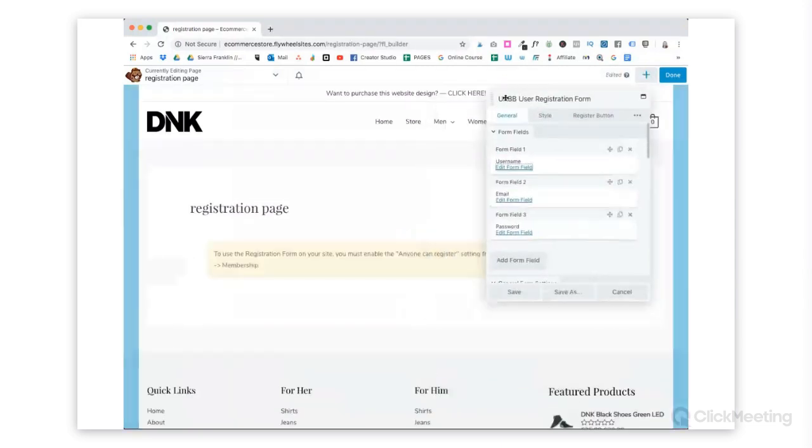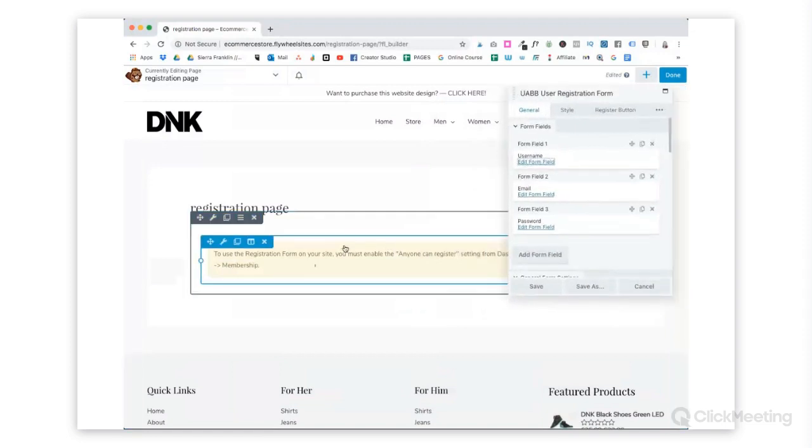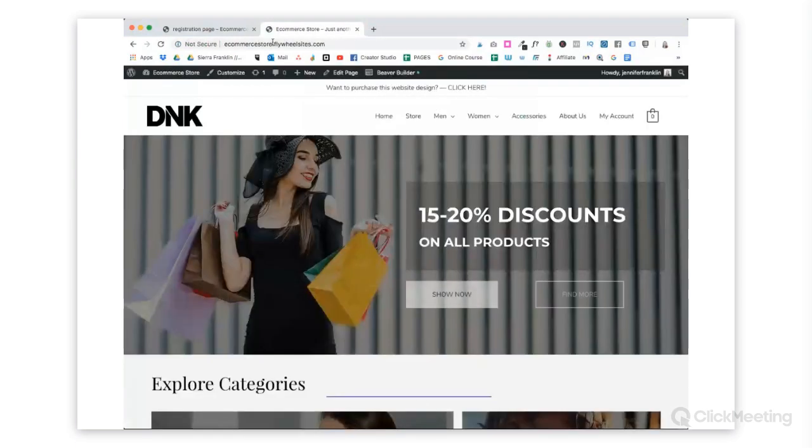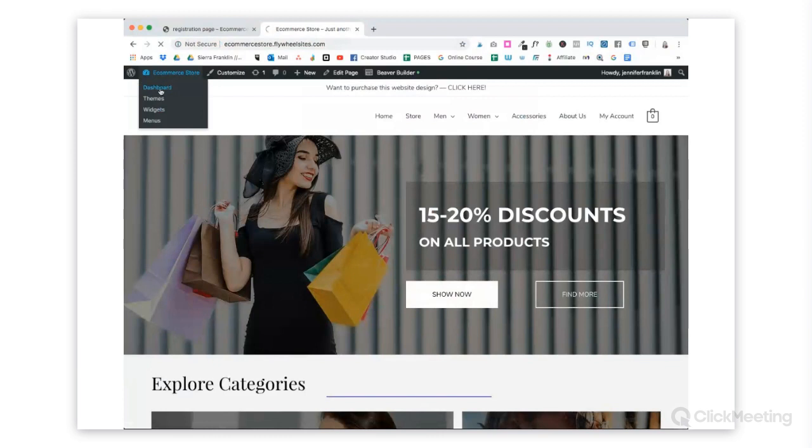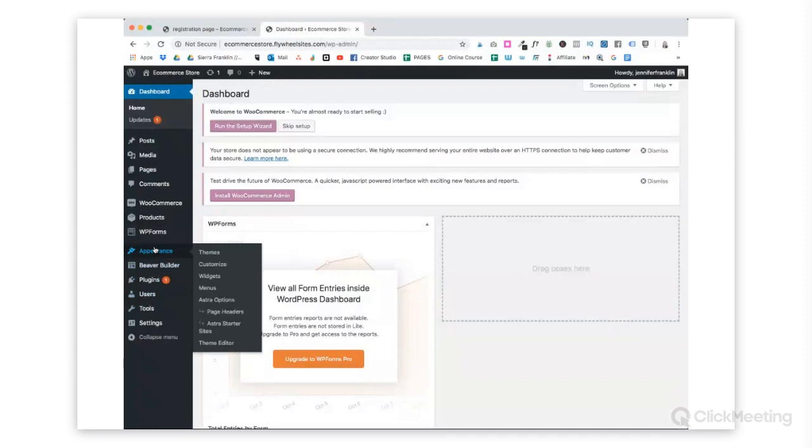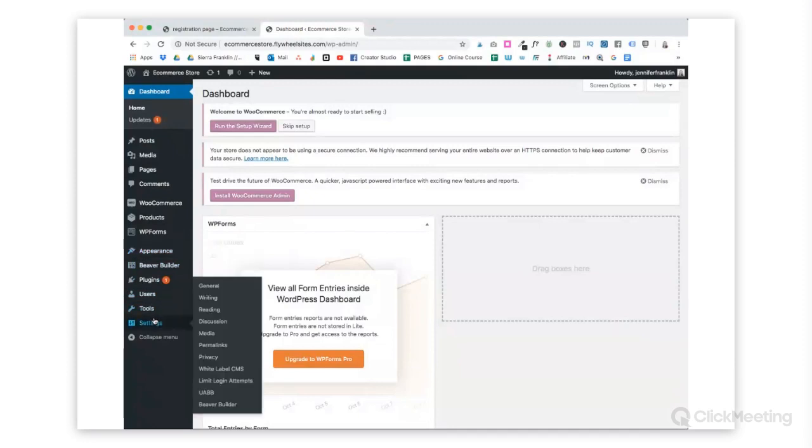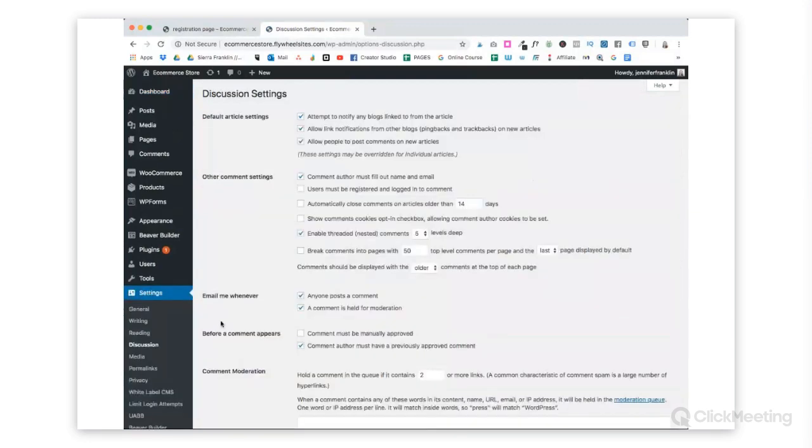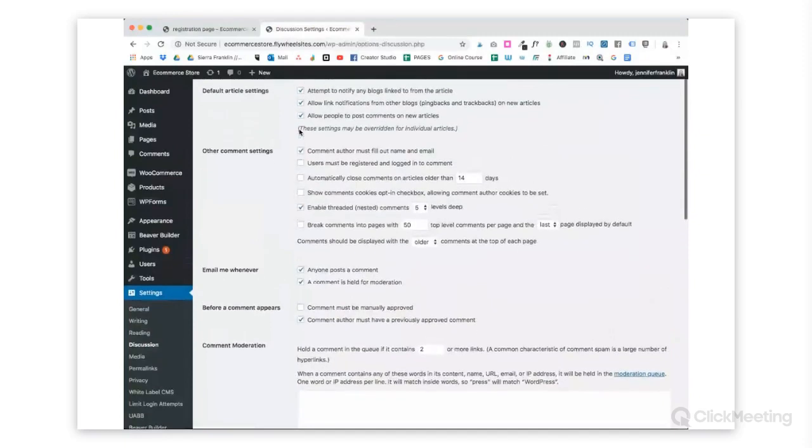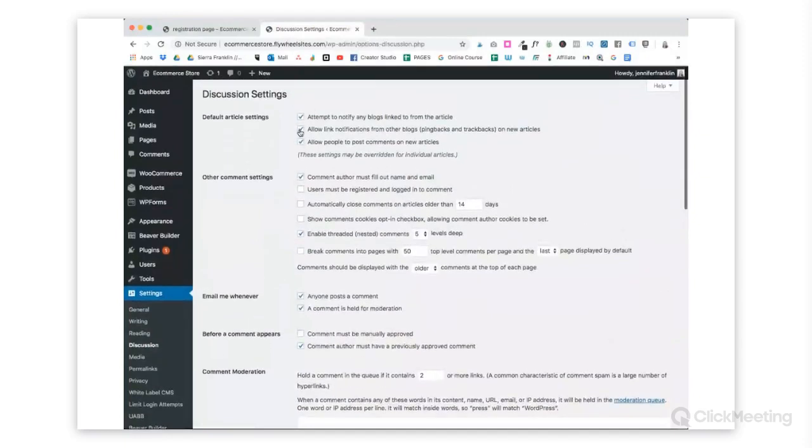I'm going to drag it right in the middle of the page. First thing you'll notice is that to use the registration form, we must enable that anyone can register setting. I'll save this real quick and then open a new tab so I can go back over and make sure we do that.